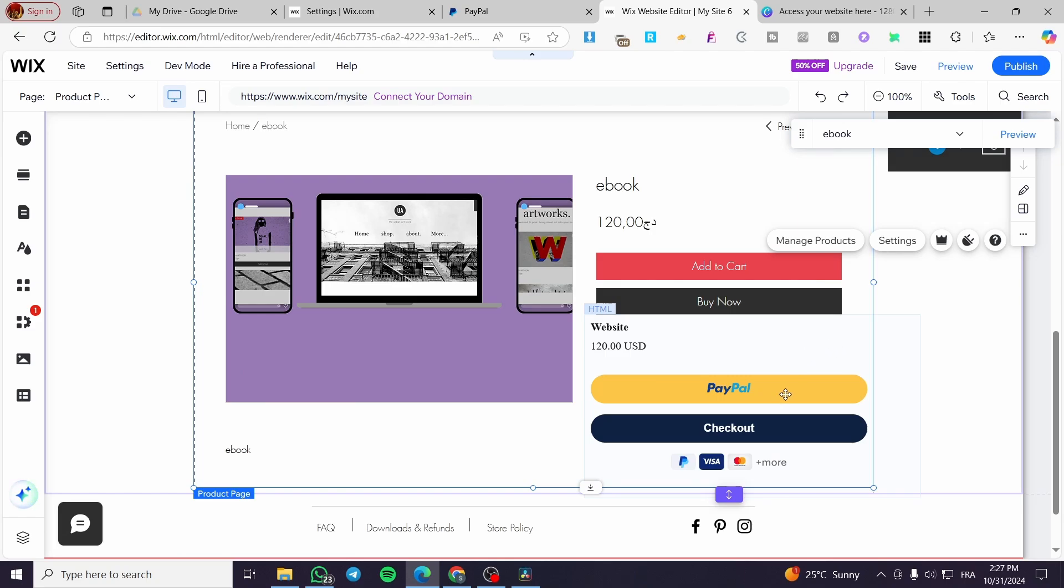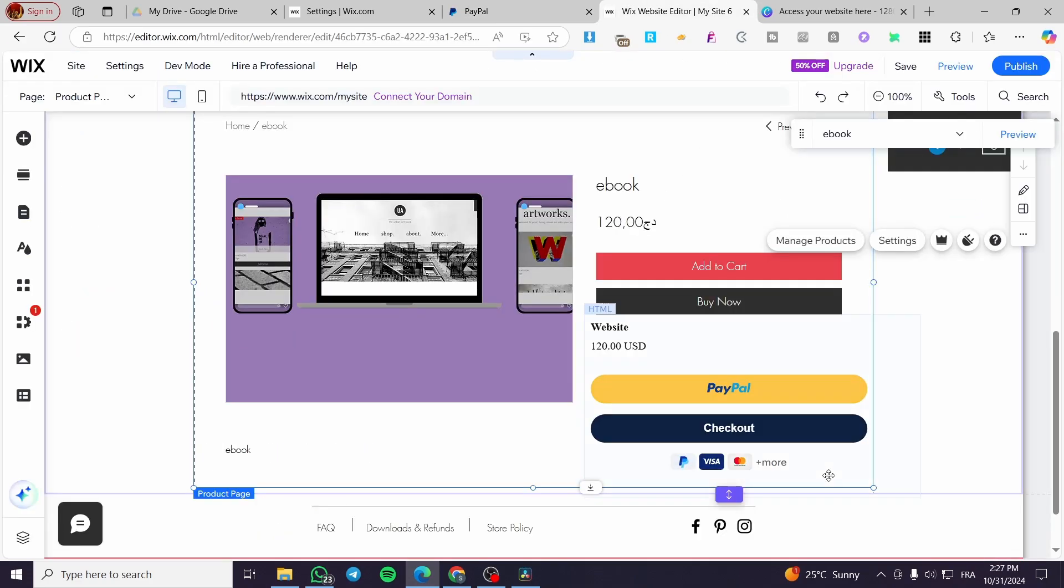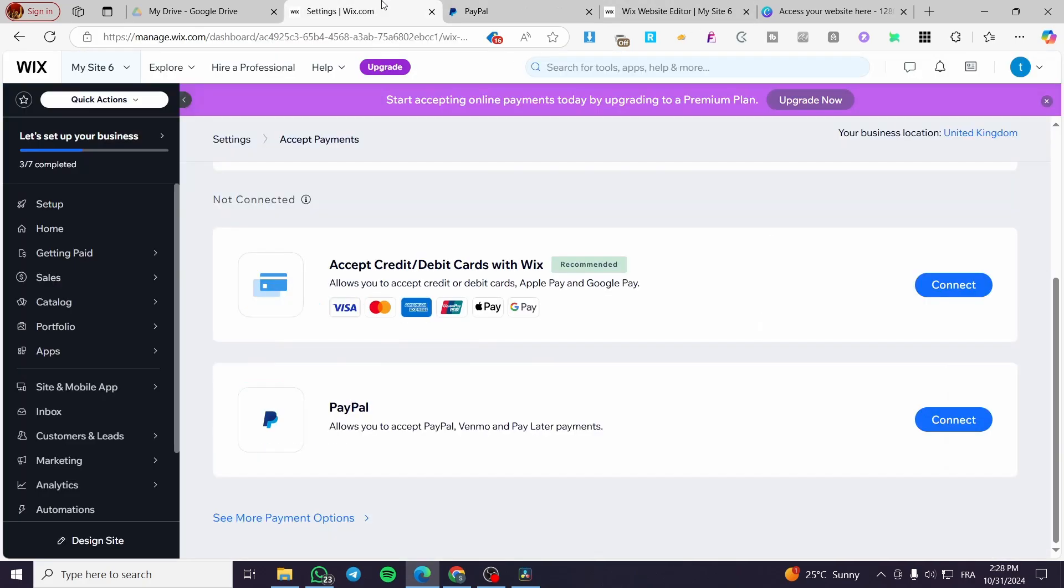When a person clicks on PayPal or checkout, they will get to this page or the checkout page, and then they will proceed to the payment. You're going to collect directly your amount that you have been charging directly to your wallet. And this is it.